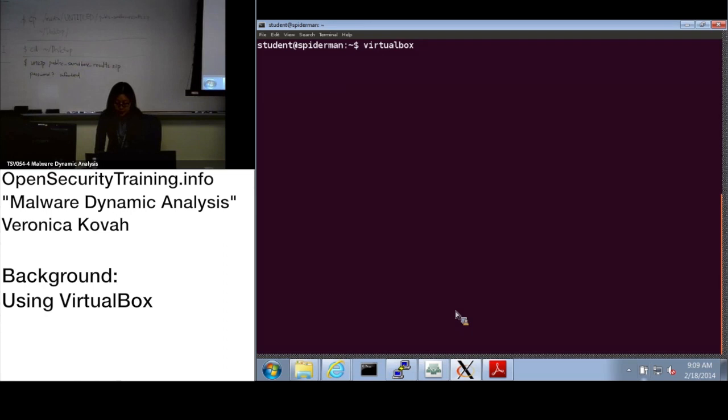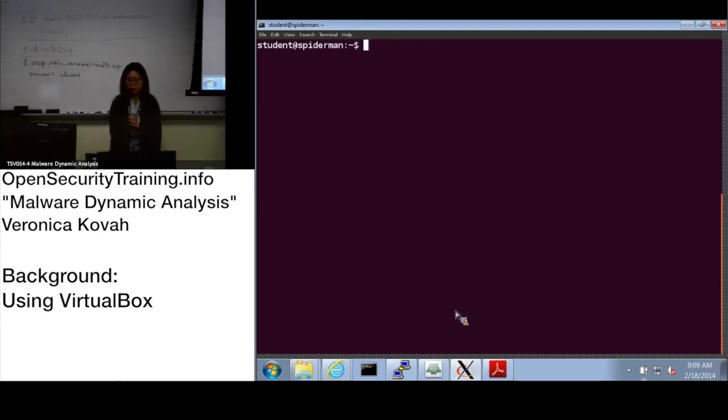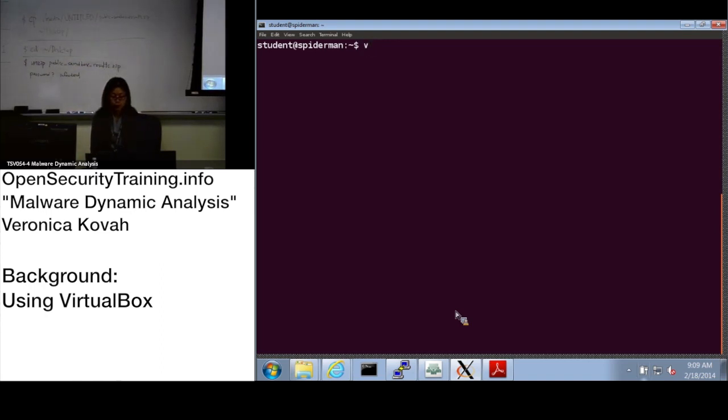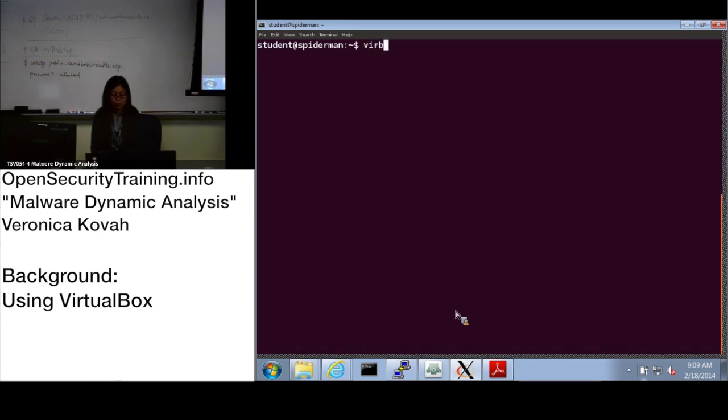Let's start VirtualBox. Just to mention for people not familiar with Linux, when you type a command, you can use tab completion. You don't need to type the entire word.